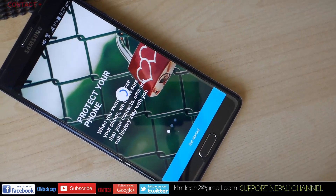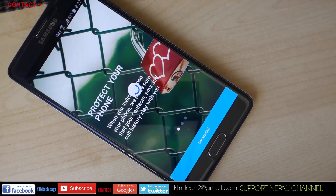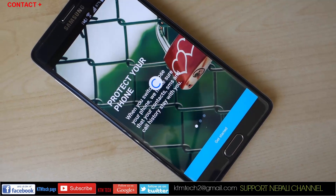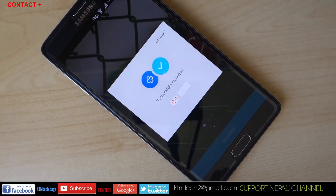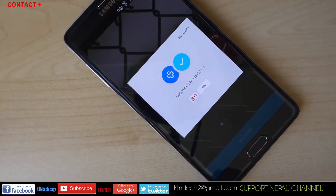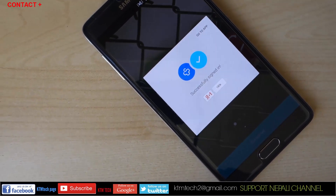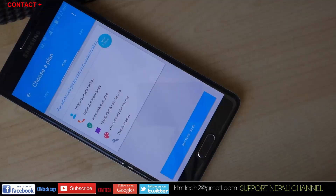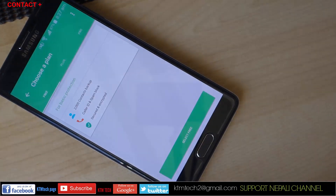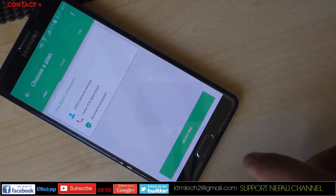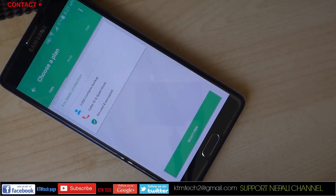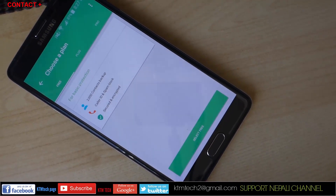Contact Plus is another very popular contact, phone book, and dialer application with extra features like color ID, spam block, and contact backups all in one place. In addition, the application is also completely customizable with over 100 themes and countless wallpapers.